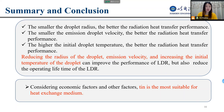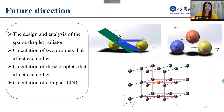Based on these conclusions, we can do the following future work: design and analyze the sparse droplet radiator, calculate the interaction between two droplets as shown in the first picture, calculate the interaction among three droplets as shown in the second picture, and calculate the compact LDR as shown in the last picture.